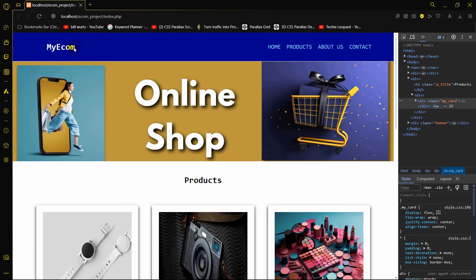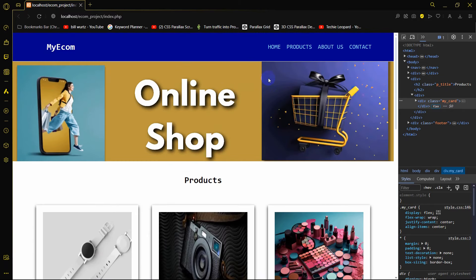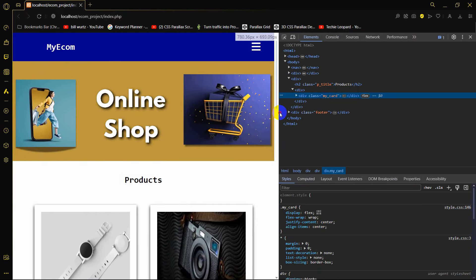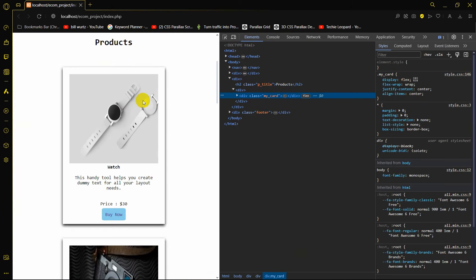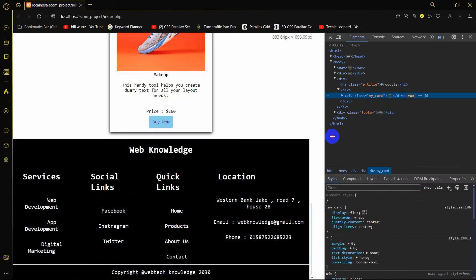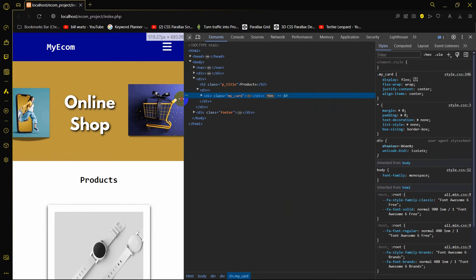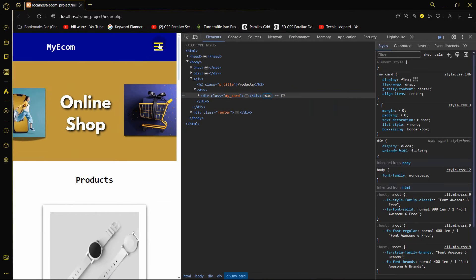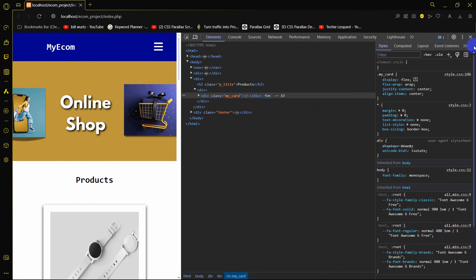Hello everyone. In this tutorial I'm going to show you how to make an e-commerce website using HTML and CSS. This website is also responsive. If I make the screen smaller, you can see the options are gone and we have a menu bar. The image adjusts as well, and the footer is also responsive.